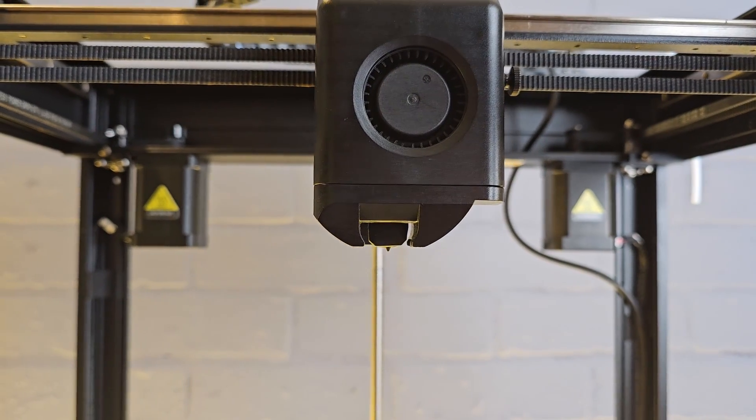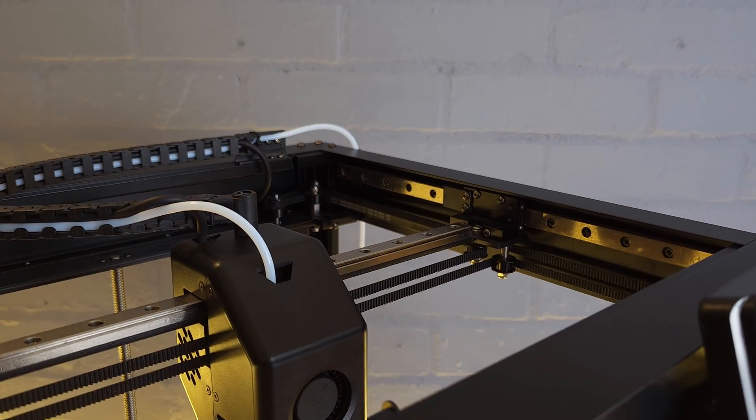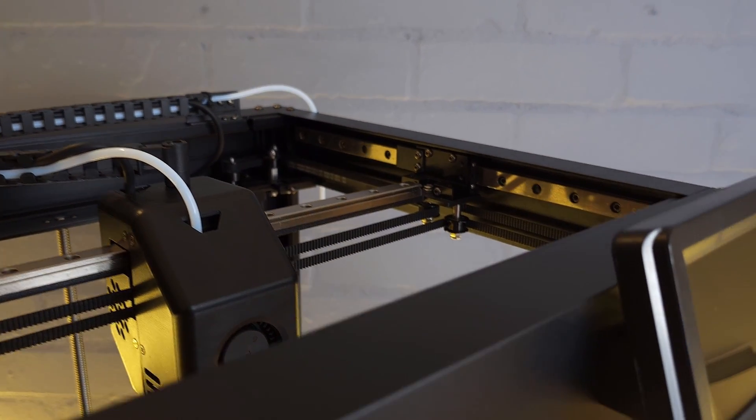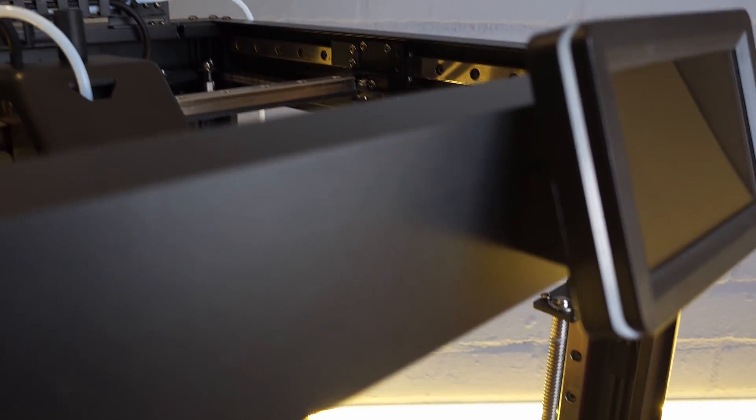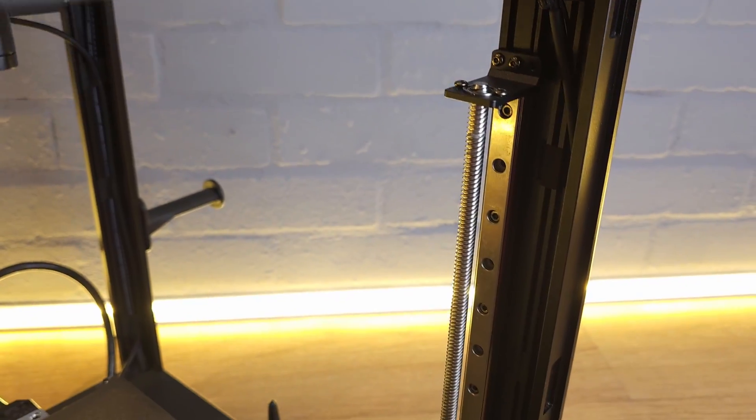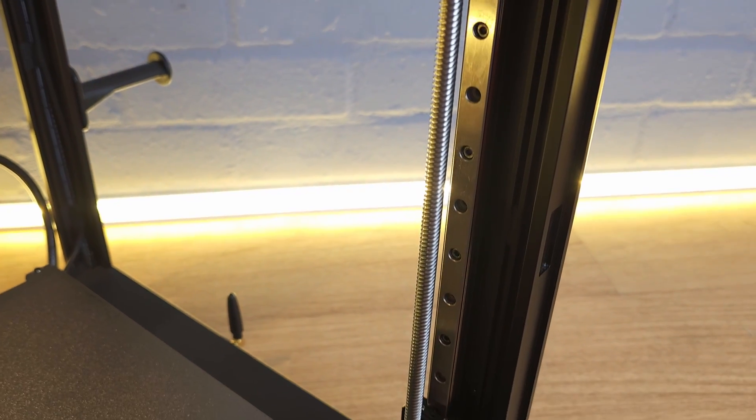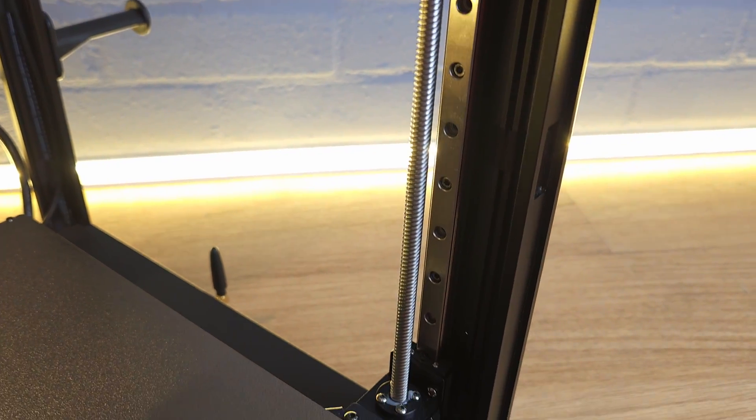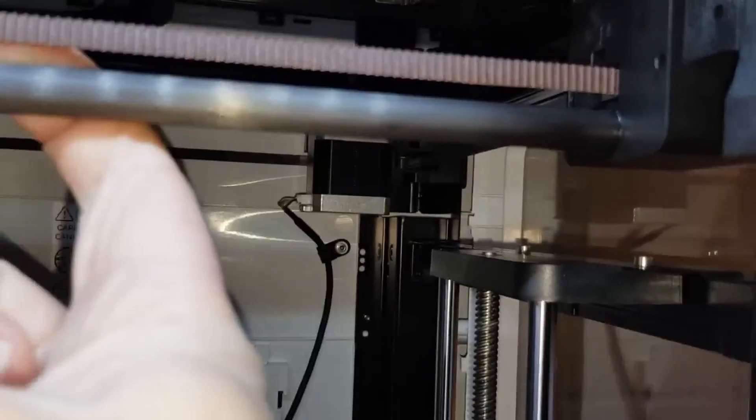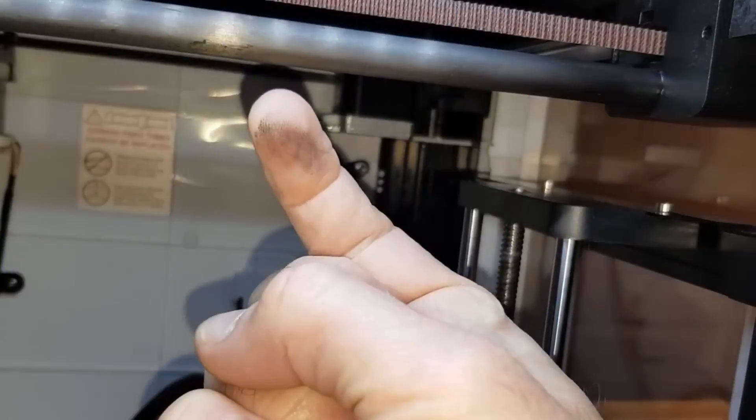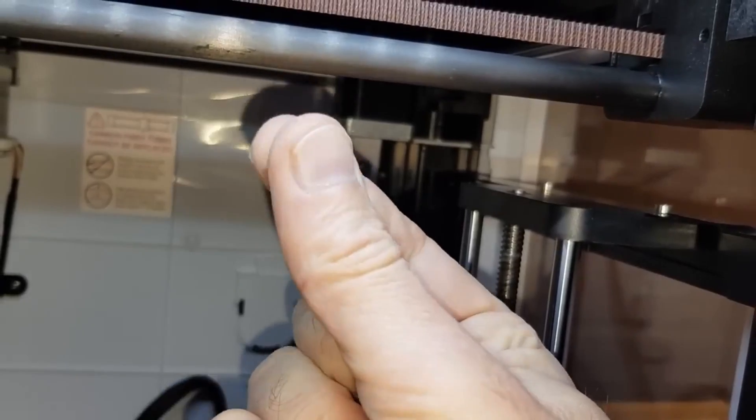The hot end tops out at 300 degrees though, so not every filament will be printable. Linear rails are also used for all printer movements, and if looked after, these will last the lifetime of the machine, unlike some of the carbon fiber counterparts on some other machines.